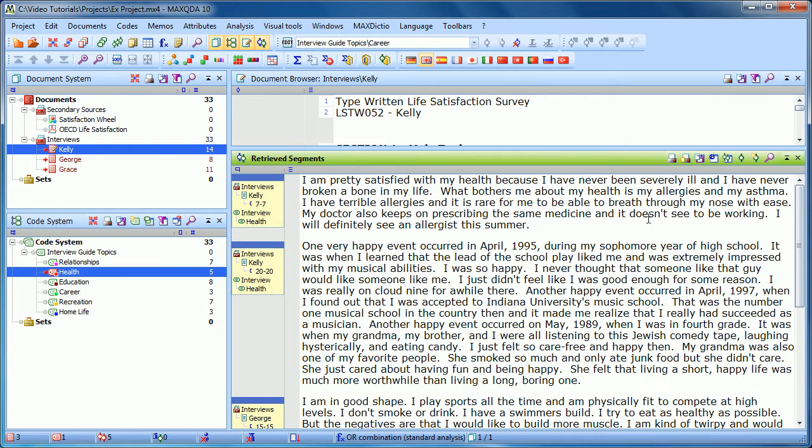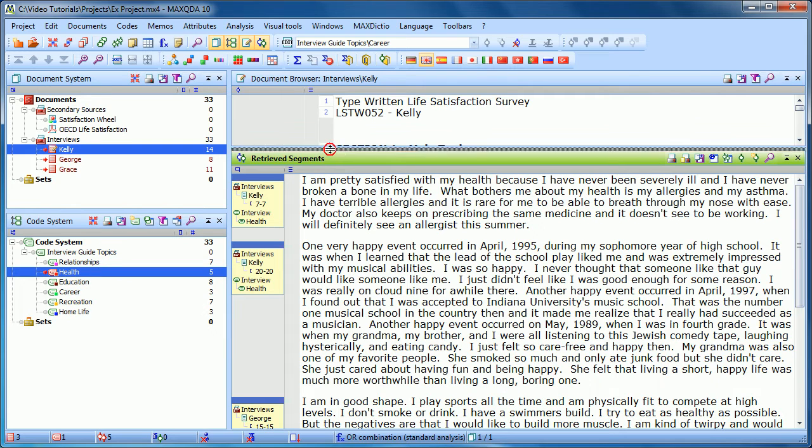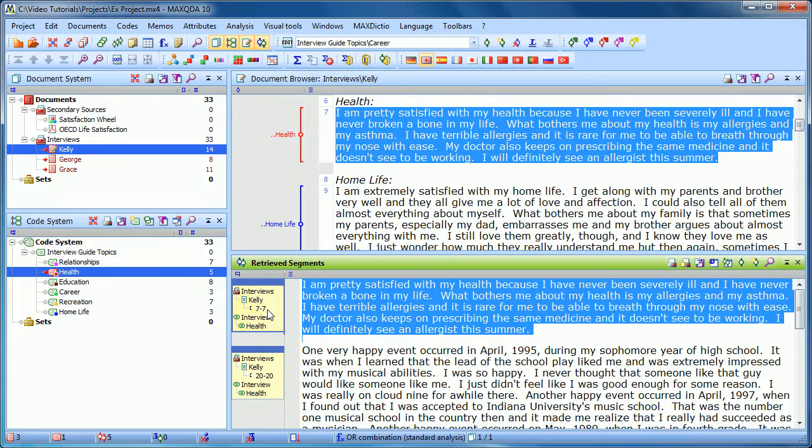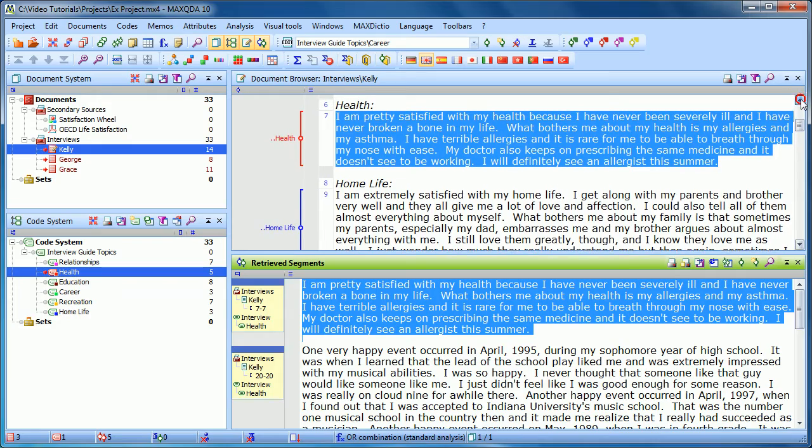Another nice aspect is if you want to get back to the original context, you don't have to look here and see, OK, Kelly, go over here, click on Kelly and find paragraph 7. Instead, all you have to do is click on the yellow info box and it will take you to that exact spot so we can see in context that coded segment.